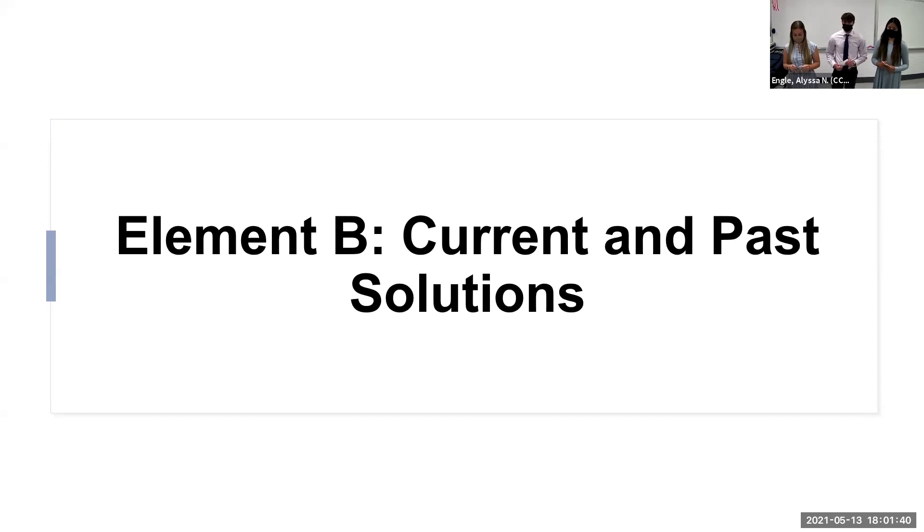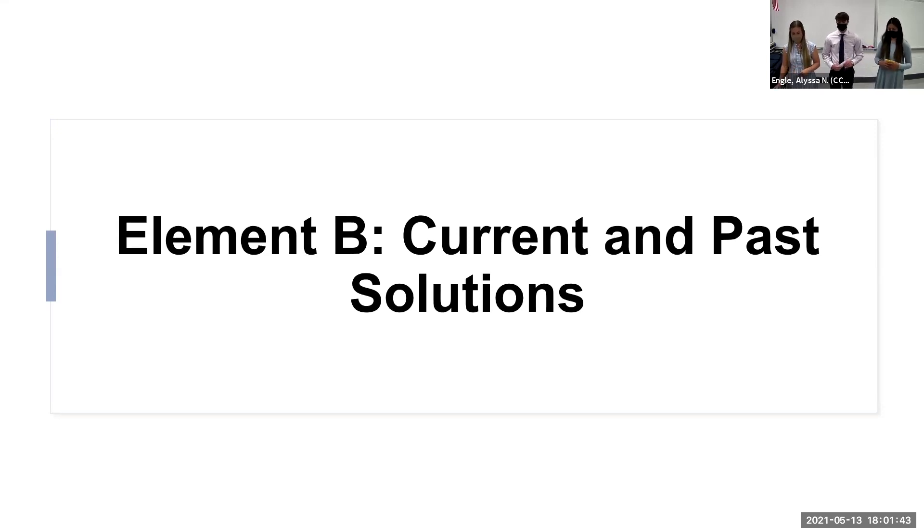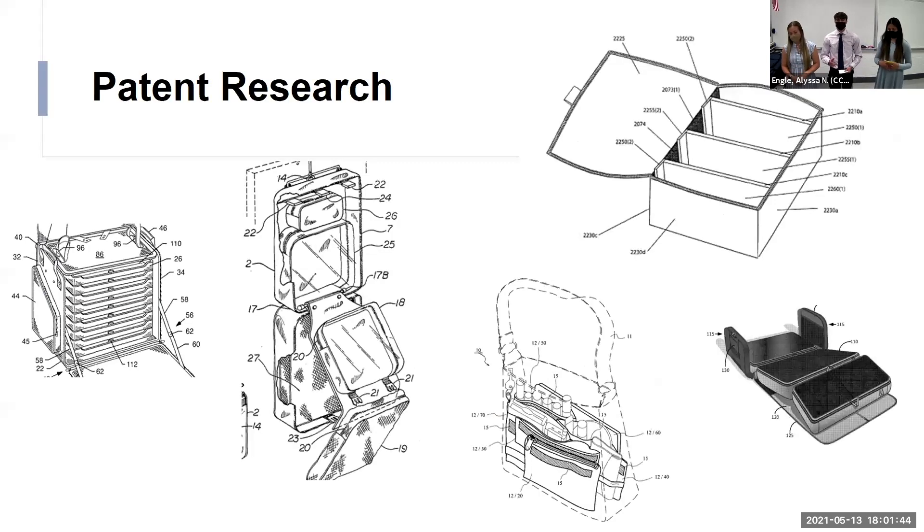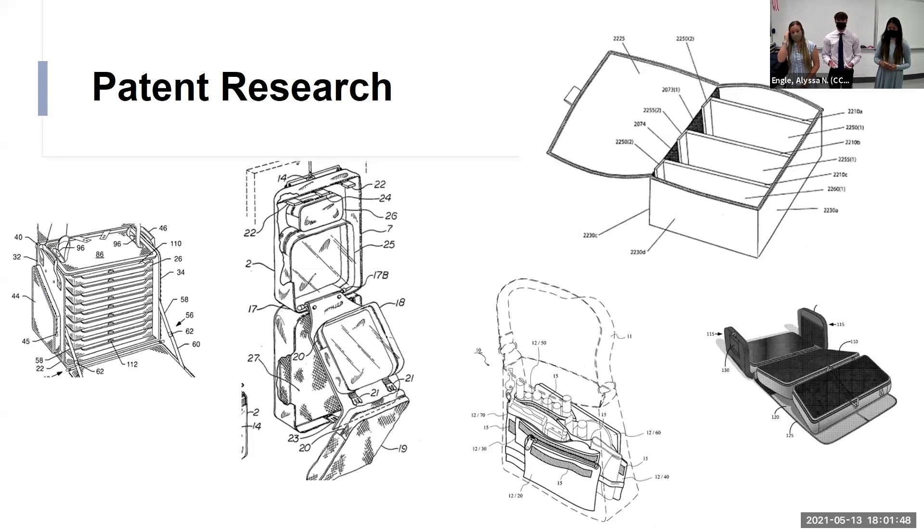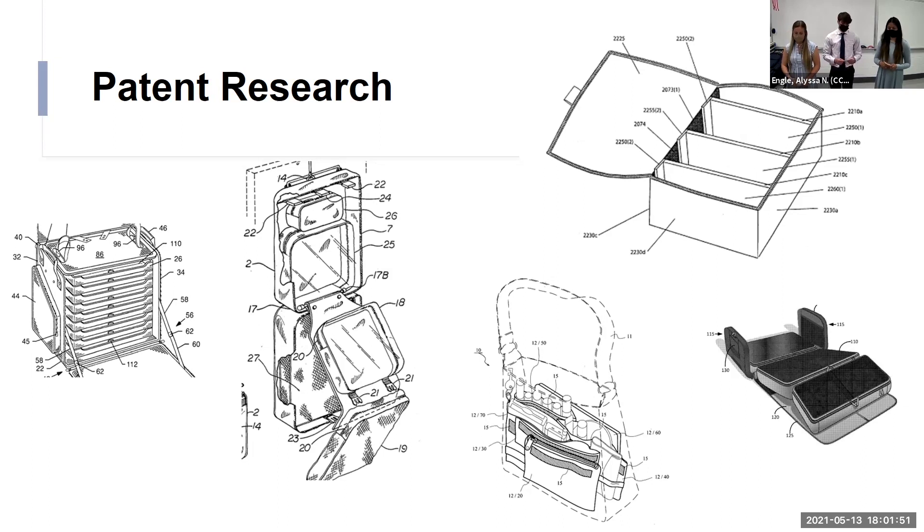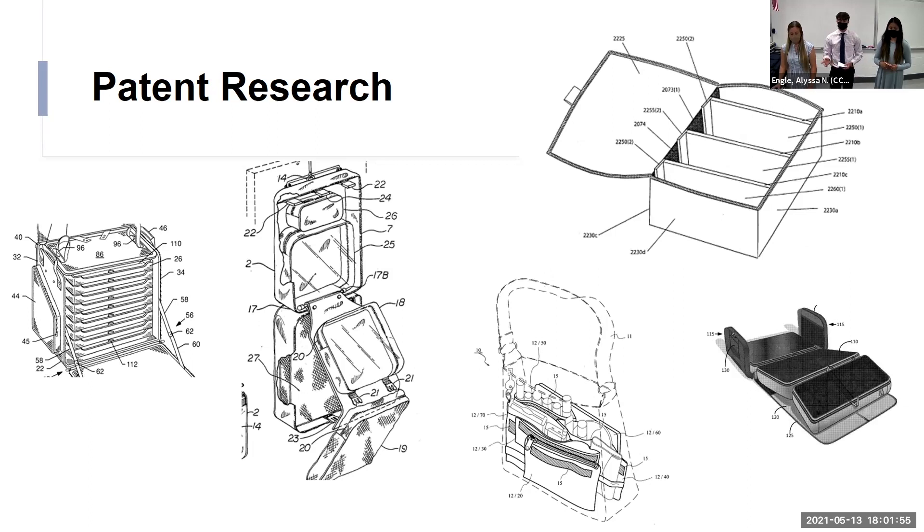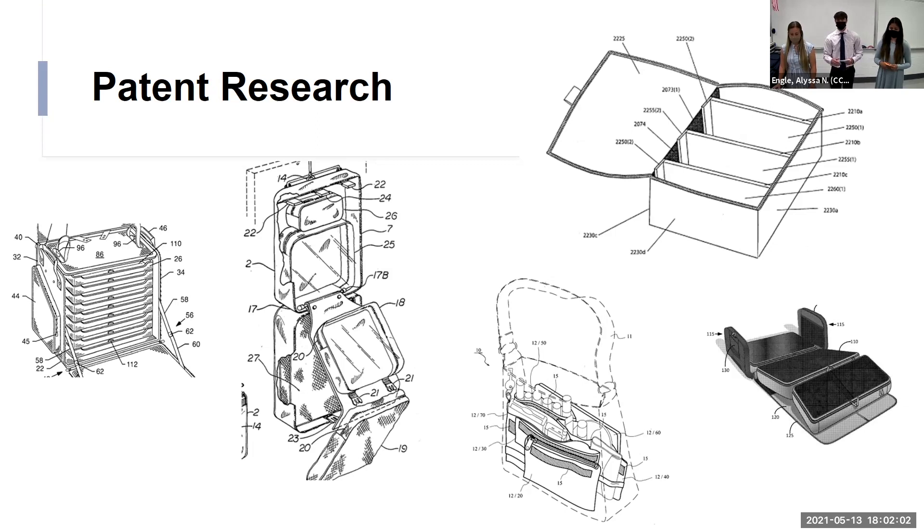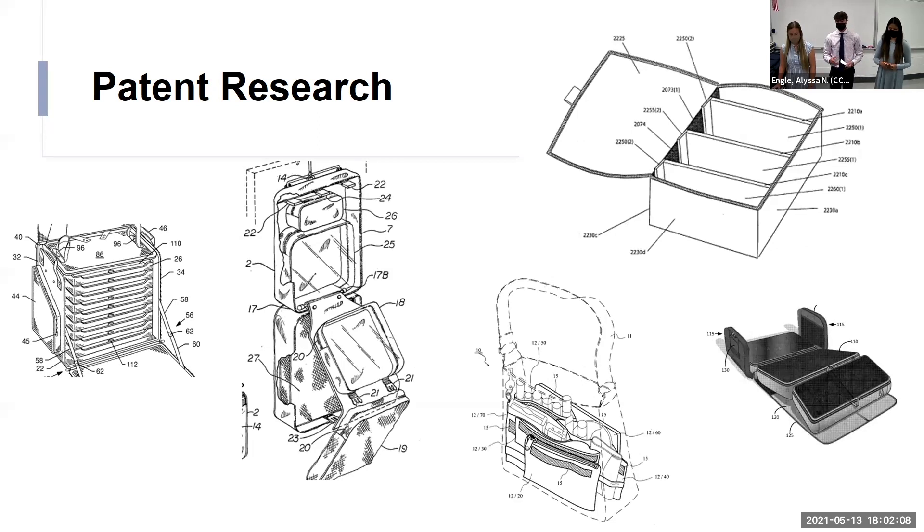All right, element B, our current and past solutions. These are our patents that we've researched. We have more than at least 10 patents. These are our most popular patents. All these patents differ in the organization, features, what they're made out of. As you can see in our top right corner of this powerpoint, we have what our project is based off of, and what it's somewhat like.